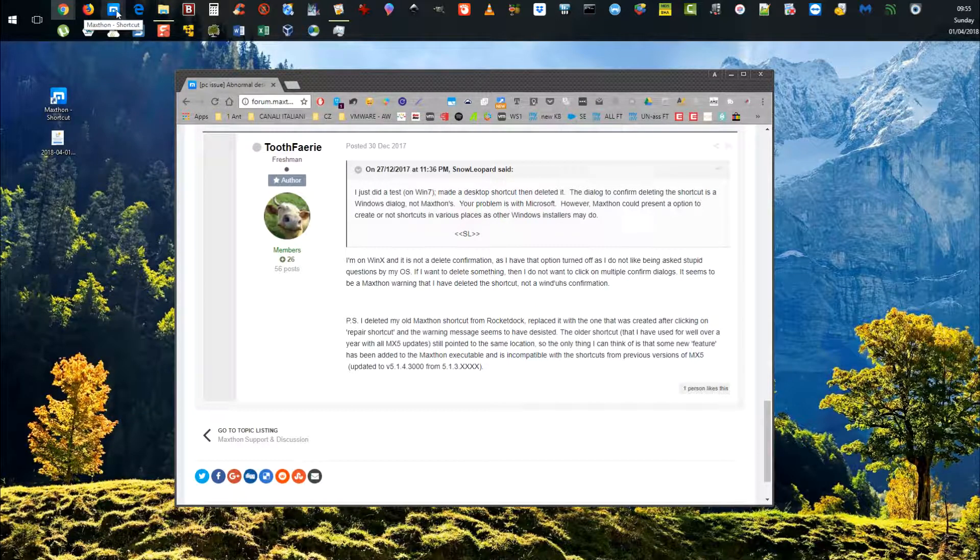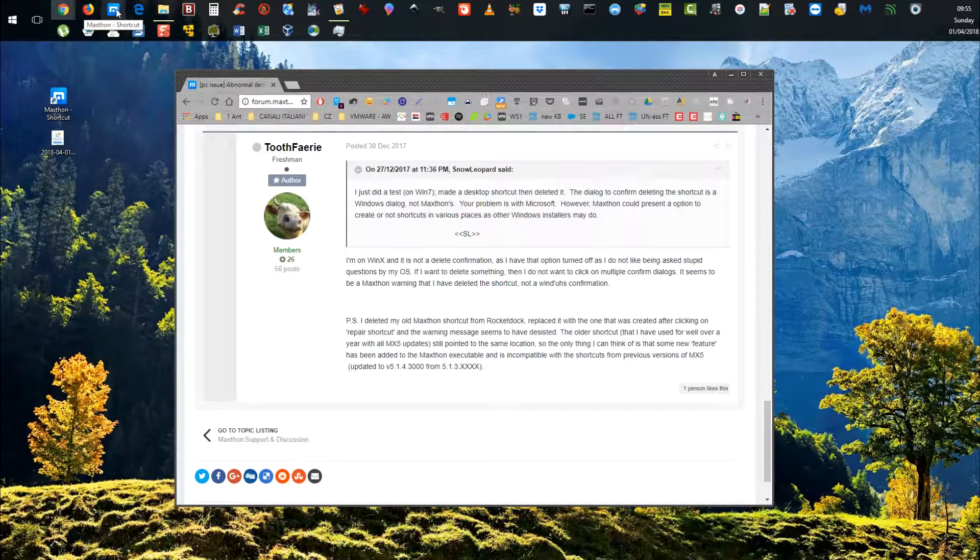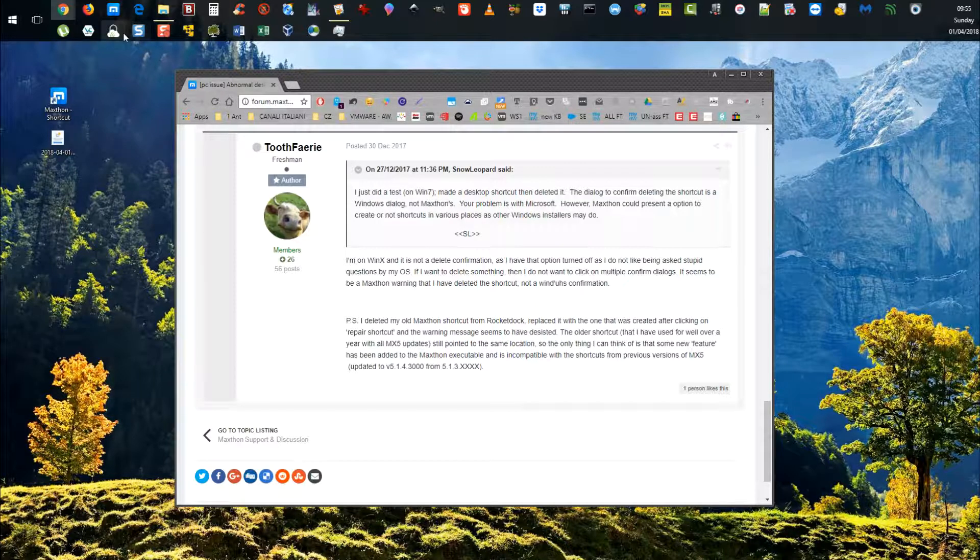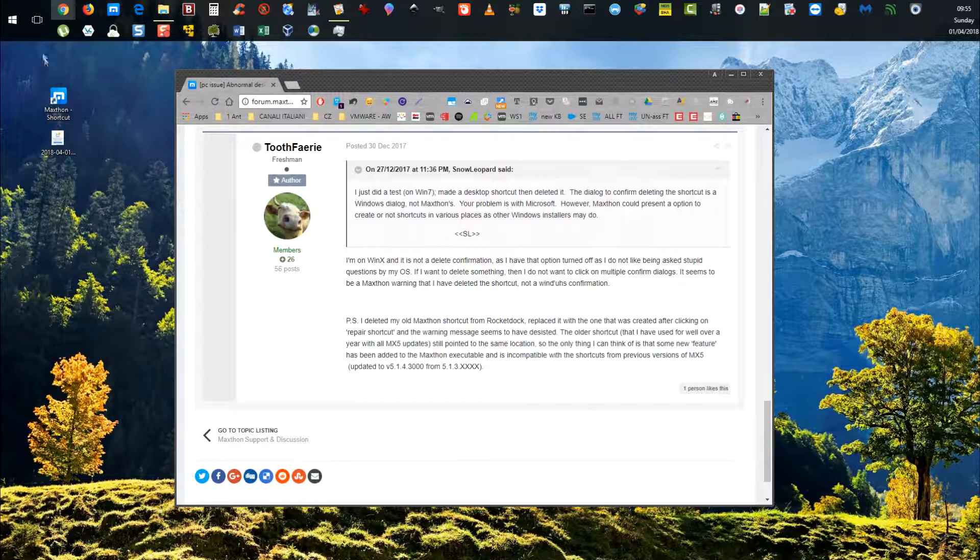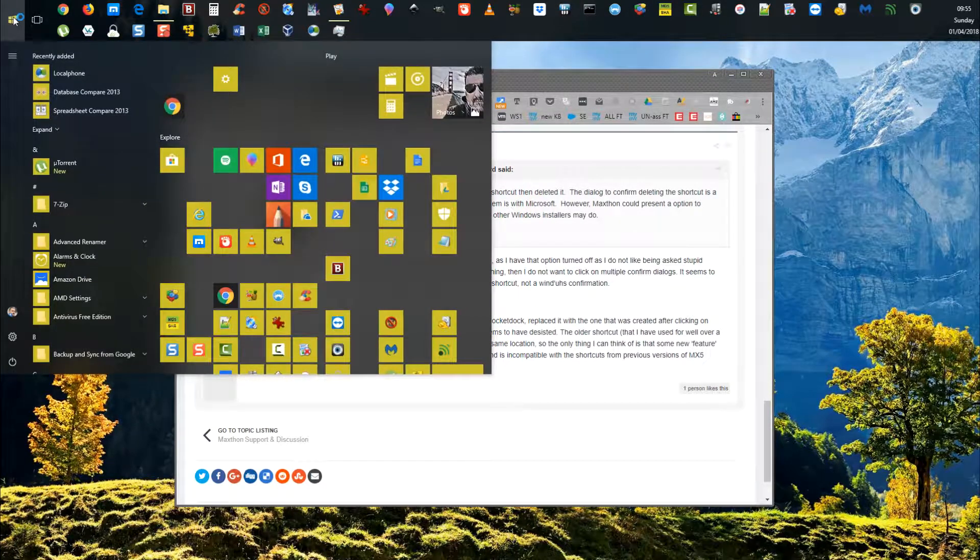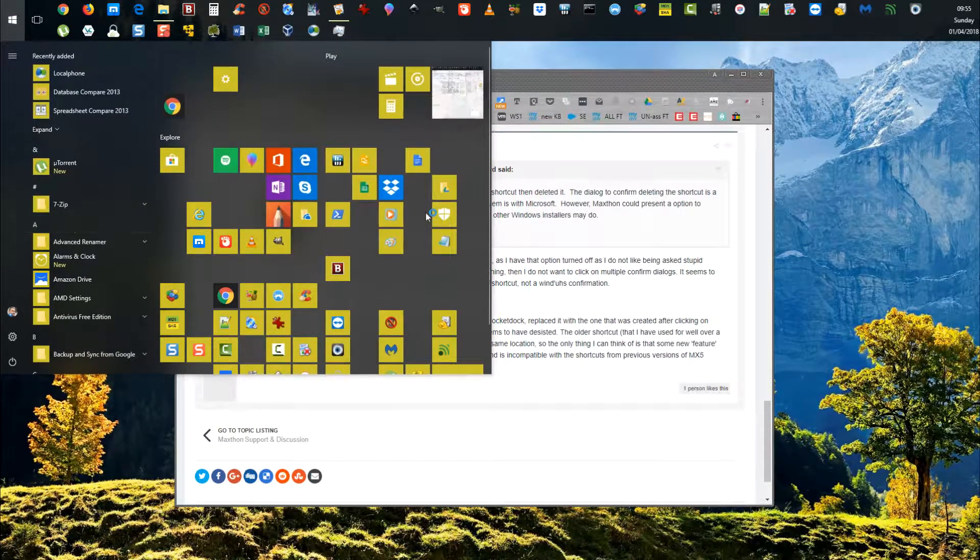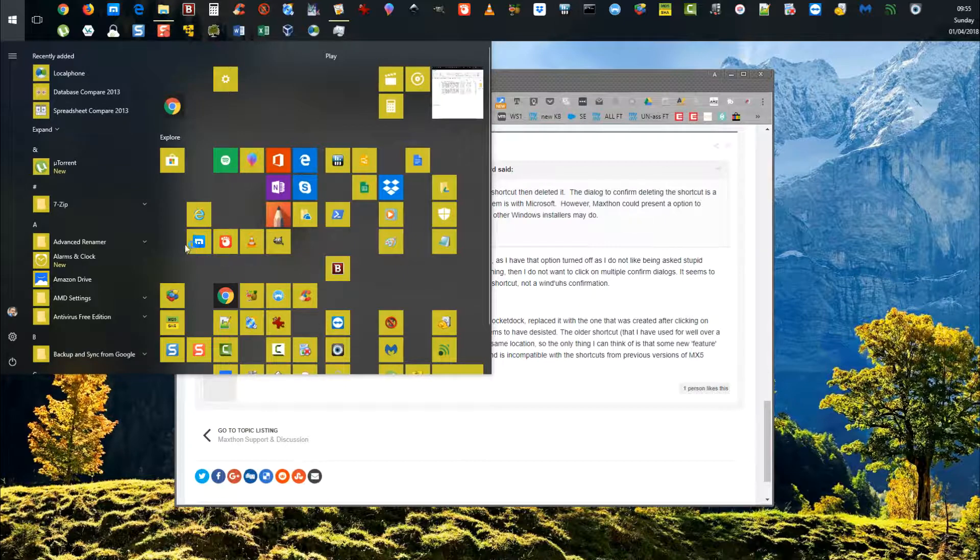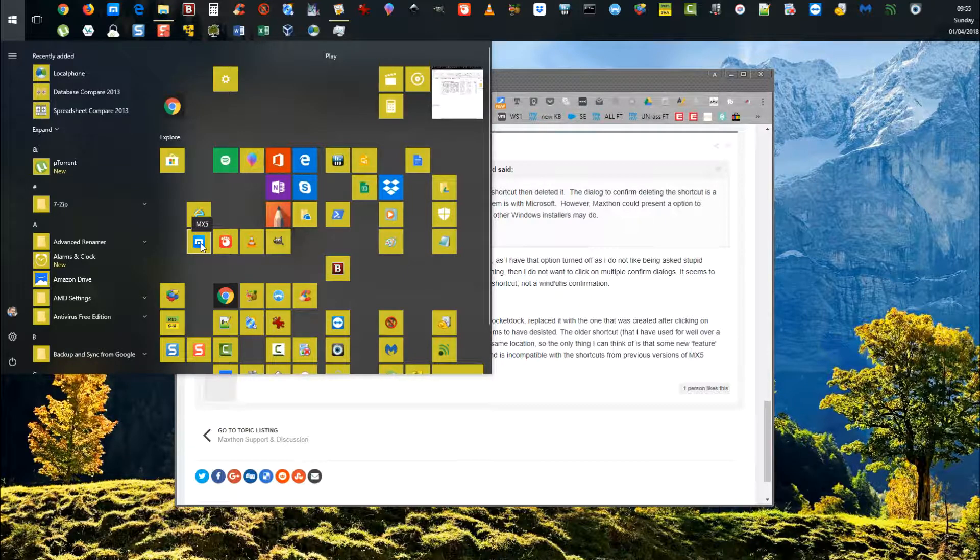If I go into my startup menu here, this is the original icon that was giving me problems, which I will delete in a second.